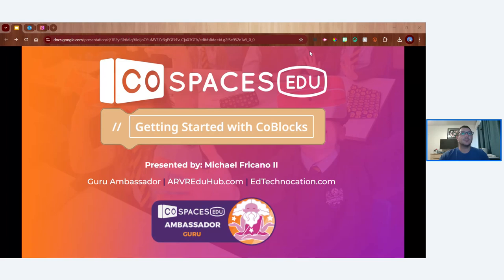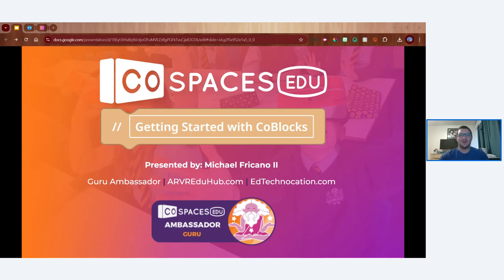Feel free to say hi in the chat and use the Q&A tool if you're watching live. Welcome everyone to this CoSpaces Edu webinar titled 'Getting Started with CoBlocks.'